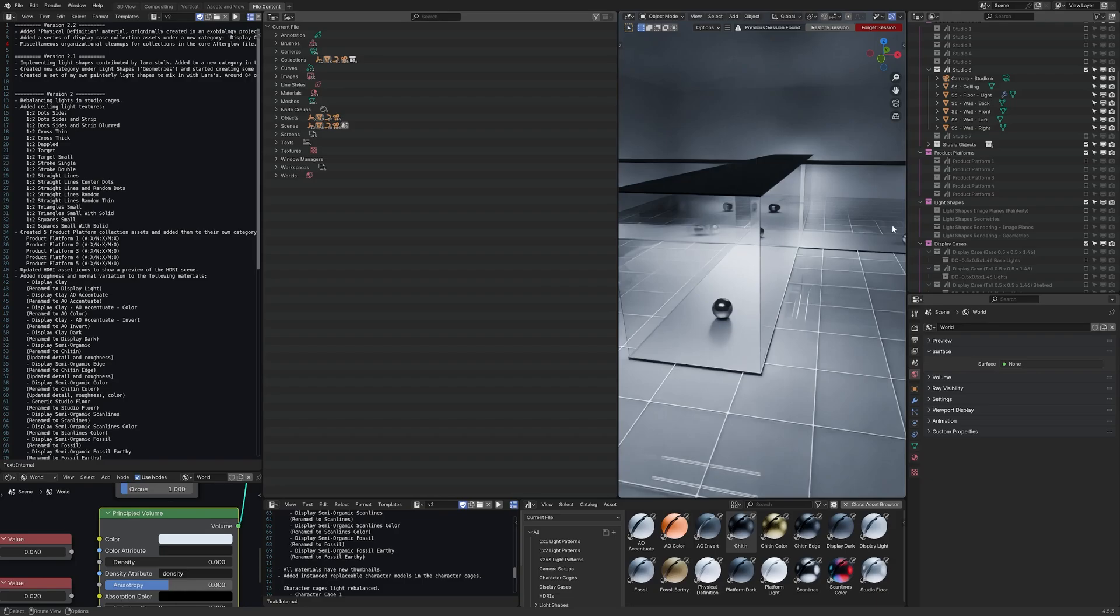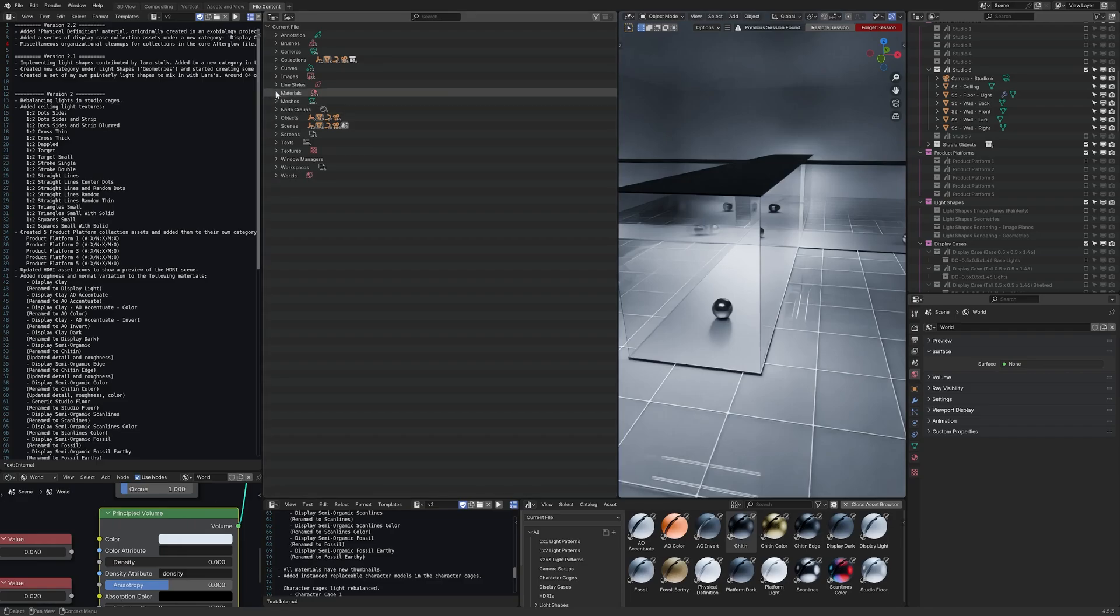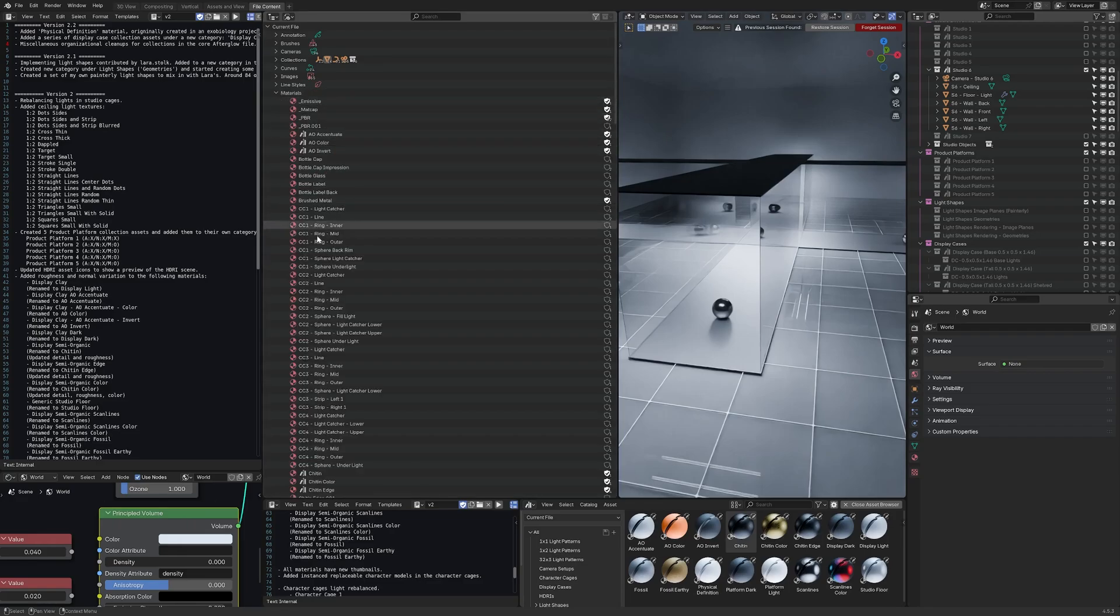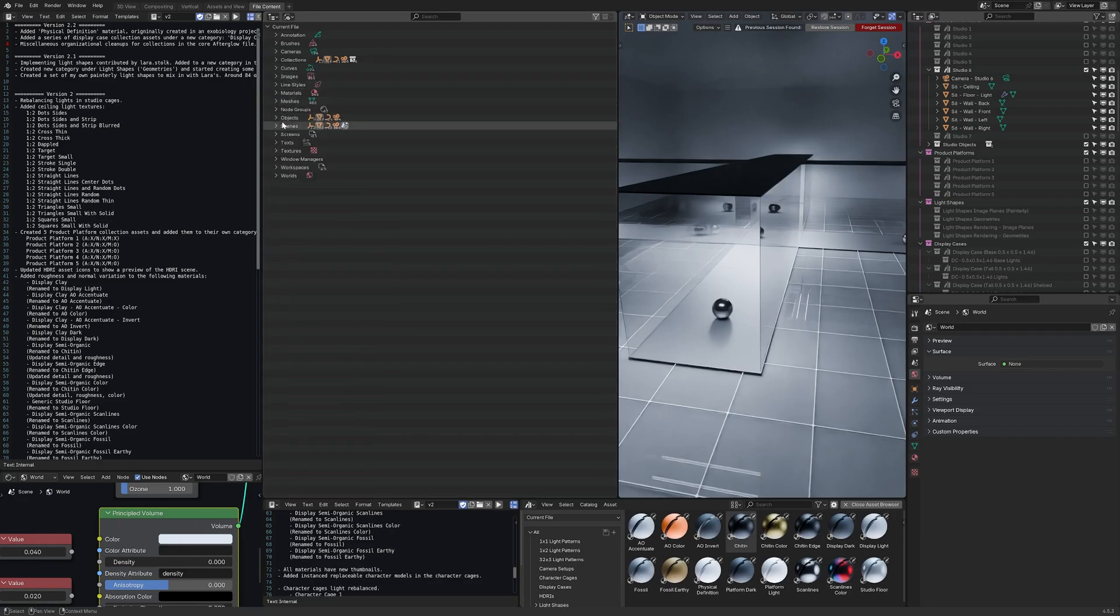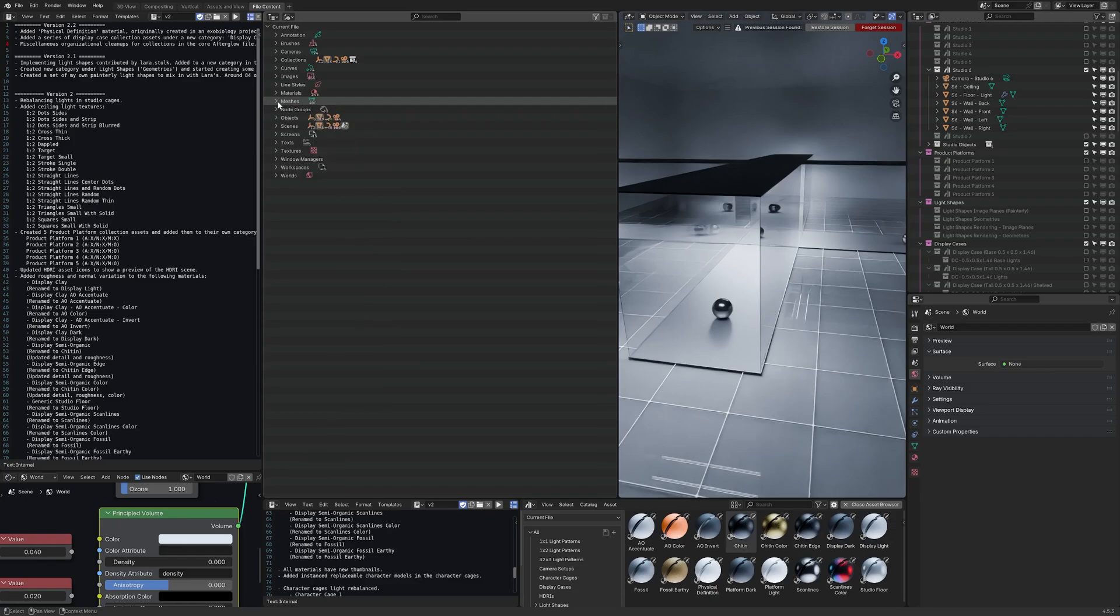So what I do is I have a separate tab in the blend file that I call file content and from here I can analyze all the content within the file. So we've got materials, images, meshes, etc.